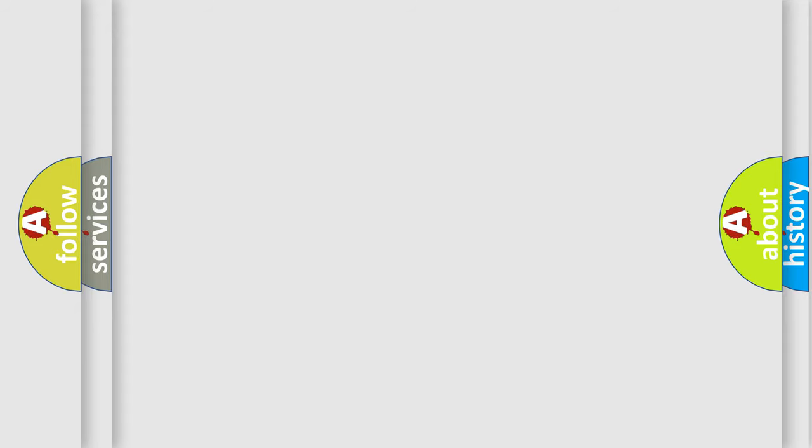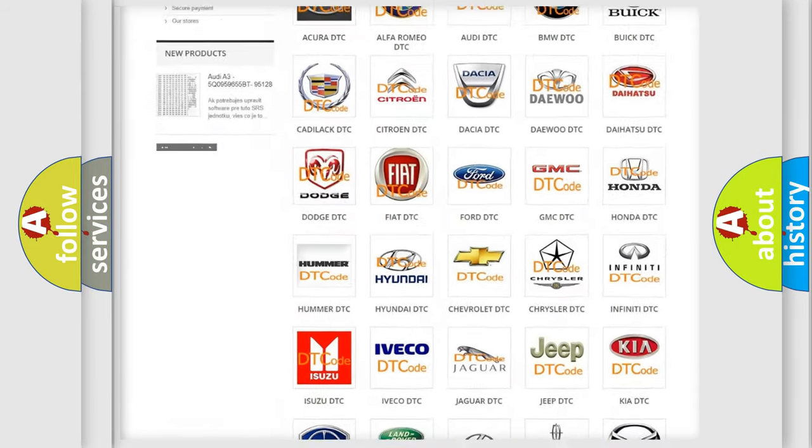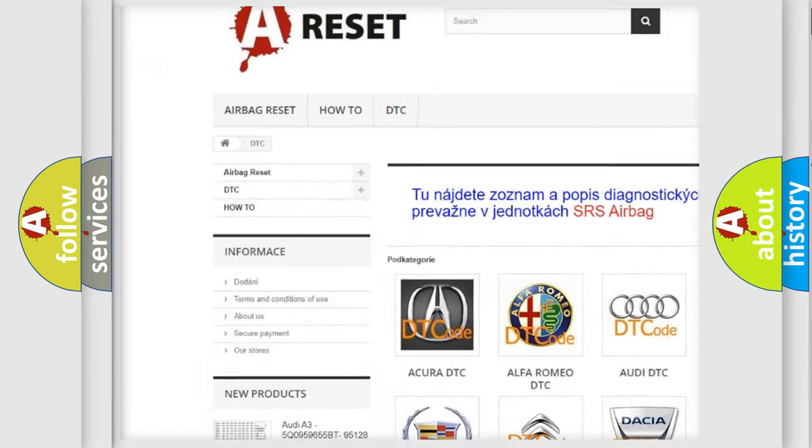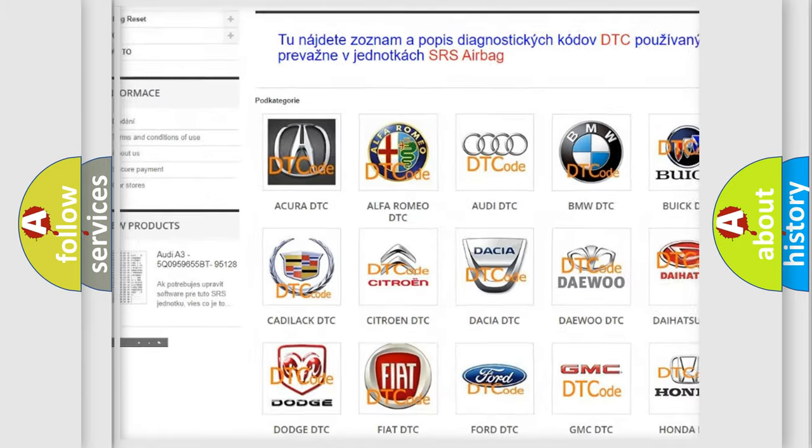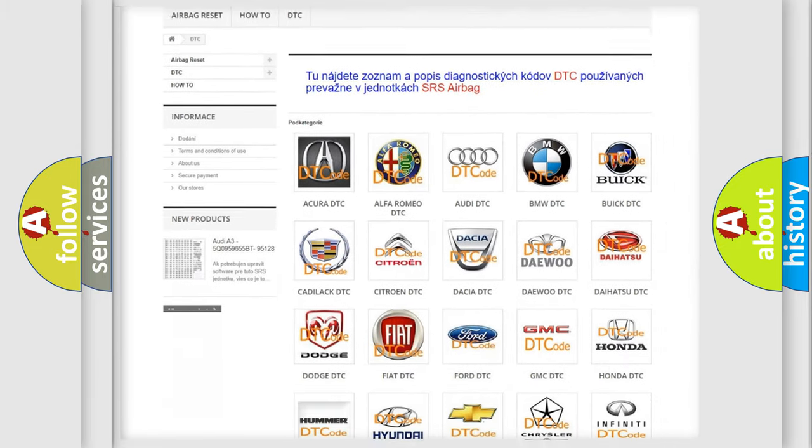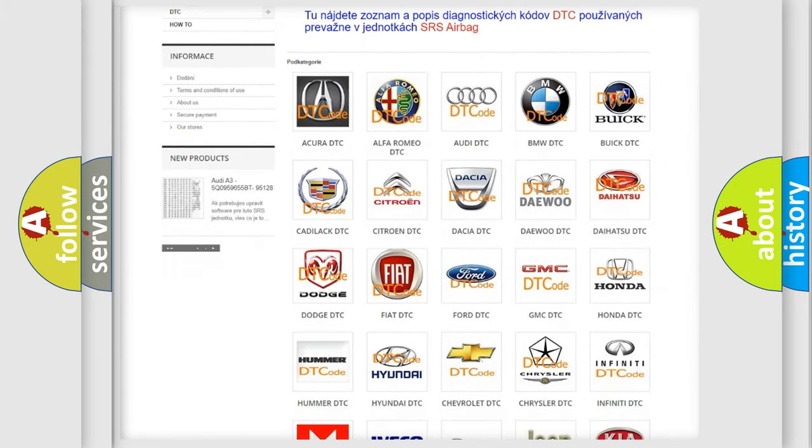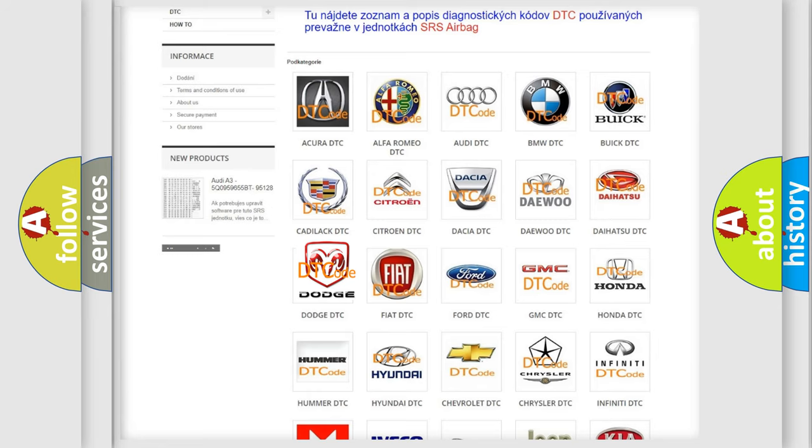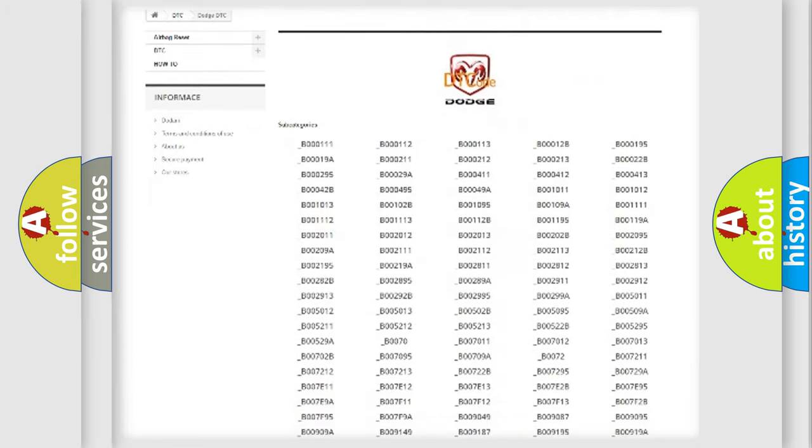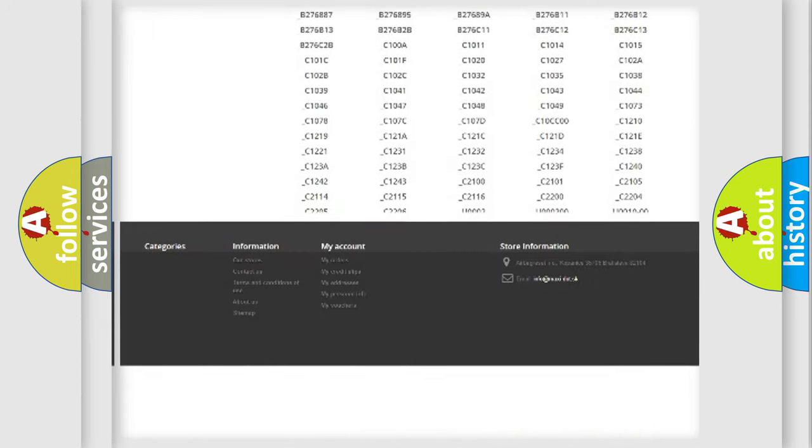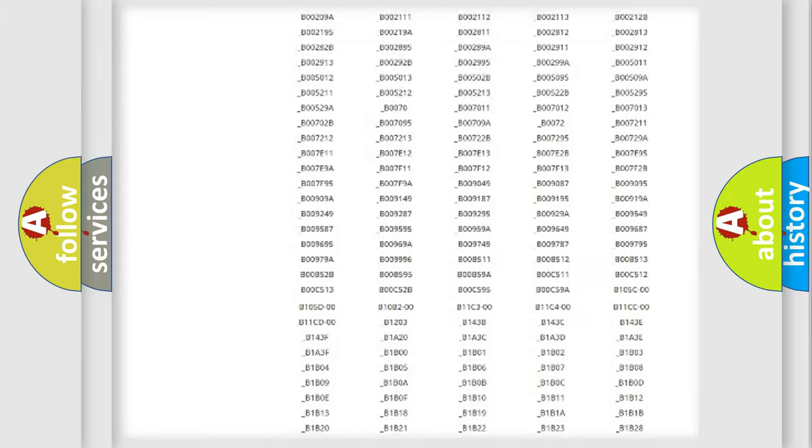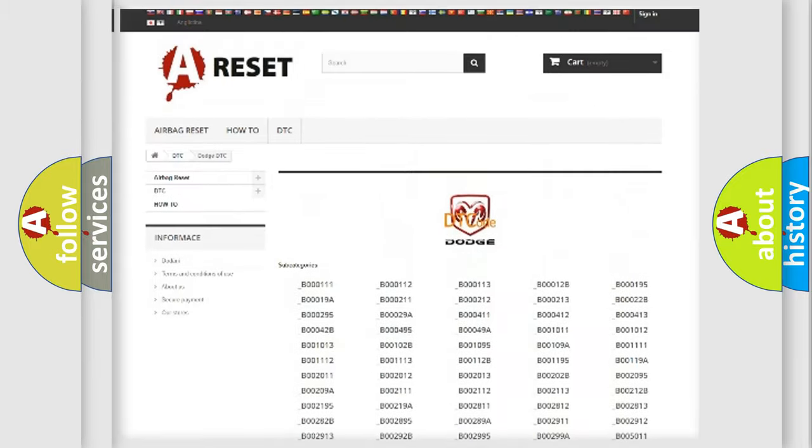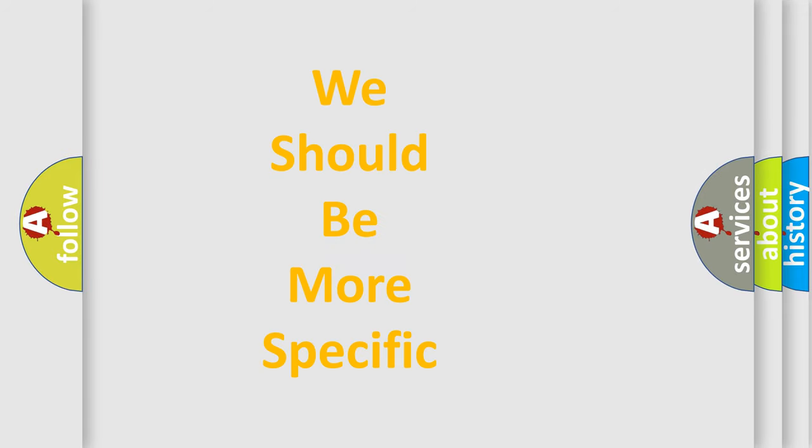Our website airbagreset.sk produces useful videos for you. You do not have to go through the OBD2 protocol anymore to know how to troubleshoot any car breakdown. You will find all the diagnostic codes that can be diagnosed in Dodge vehicles. Also many other useful things. The following demonstration will help you look into the world of software for car control units.